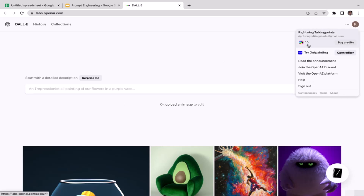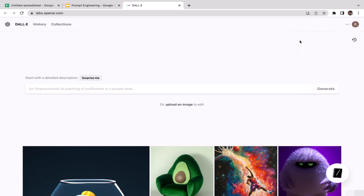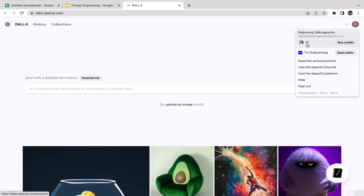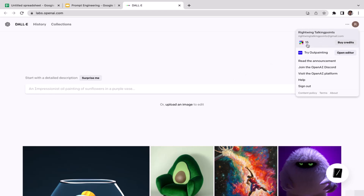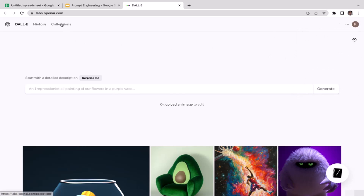If you just created your account, you should have 50 credits, meaning you can generate up to 50 images for completely free. I only have 15 credits left because I already used 35 credits before. Every single time you generate an image, it subtracts one from your total credits — so keep that in mind.